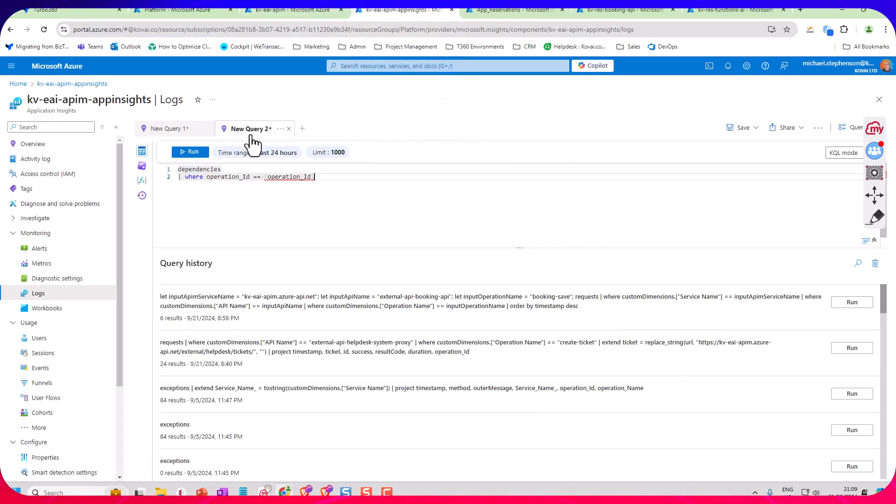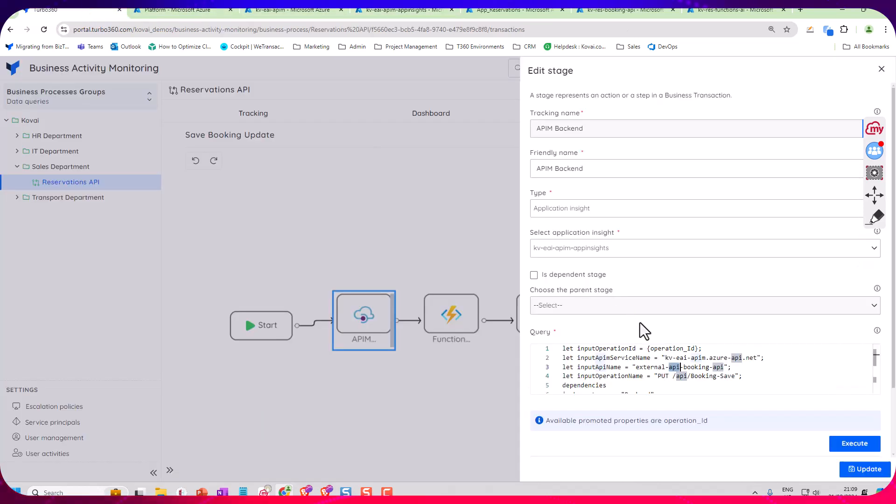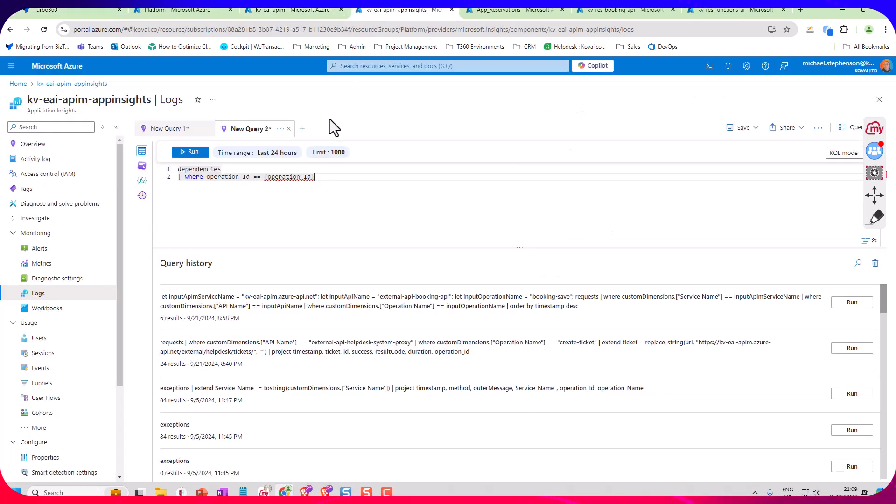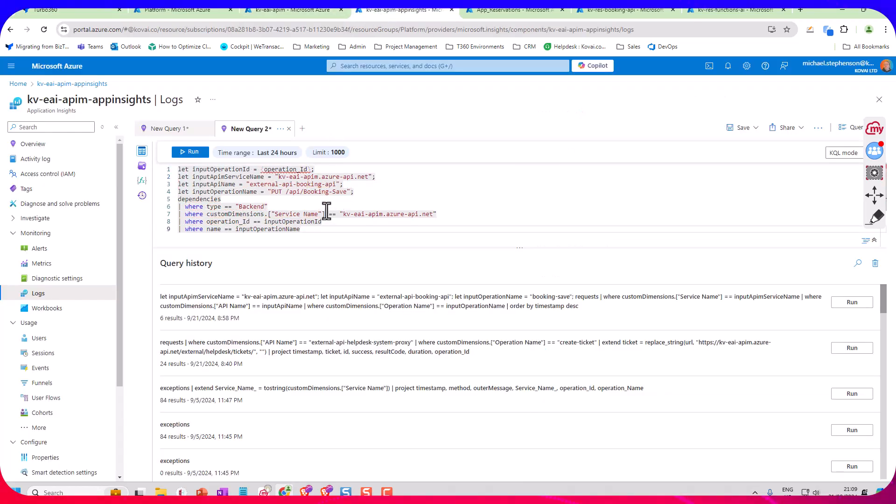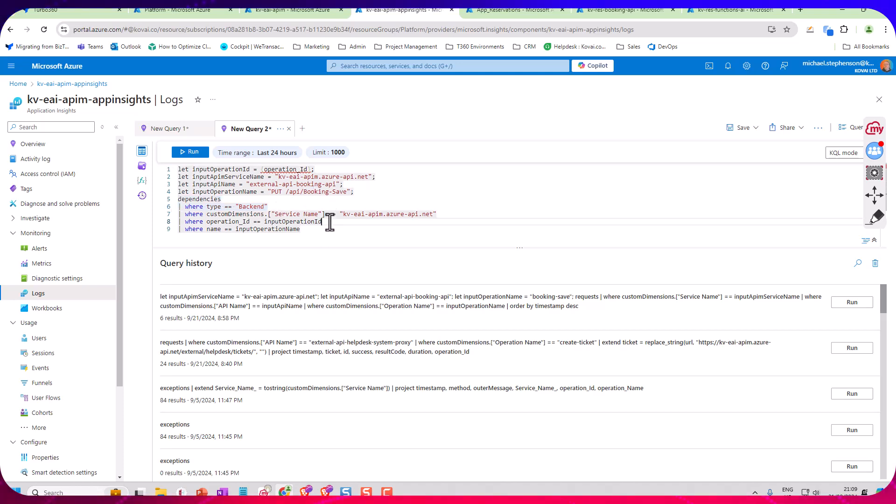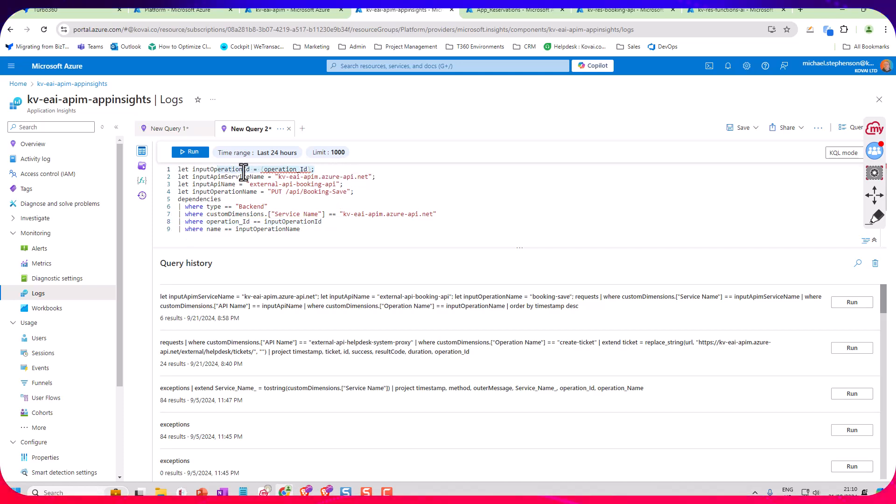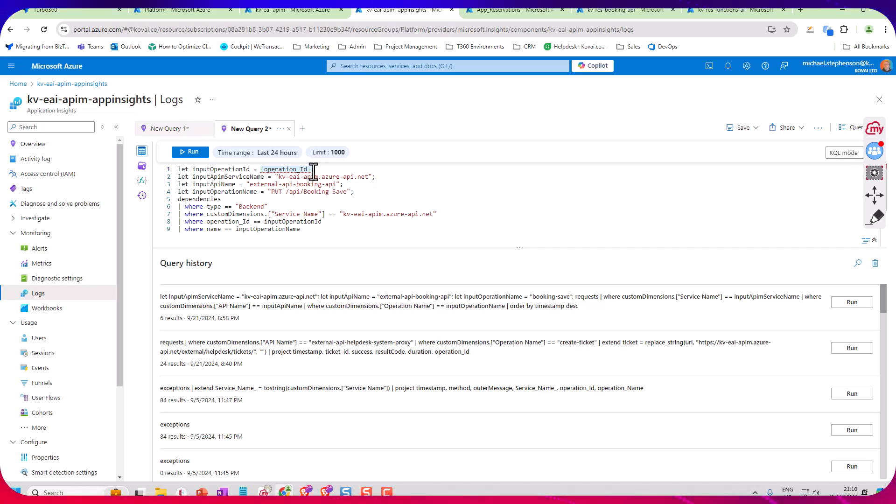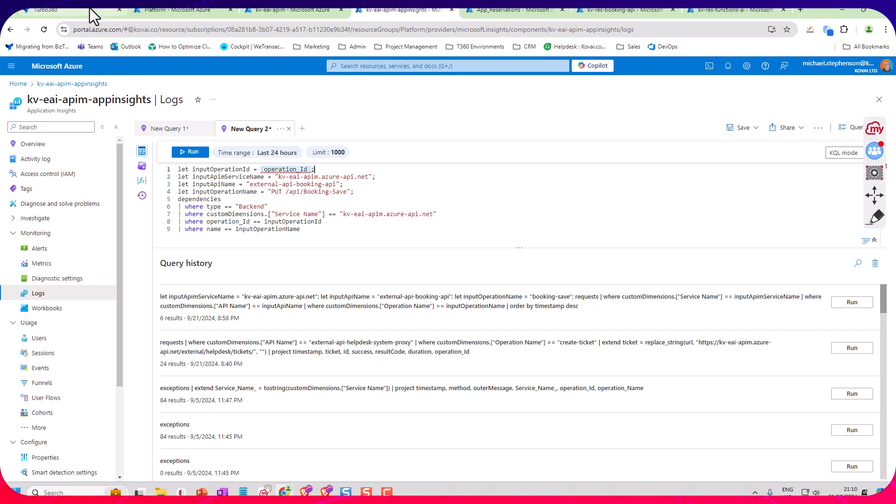So what I'm doing here is I'm looking for a backend call in the dependency log and I'm looking for it to match the operation ID. So you can see over the top here I've got this special bit here where I'm passing in the operation ID that we promoted on the parent query to help look up the right log event. So you can see here the little prompt telling me that I've got a promoted operation ID available for looking up here.